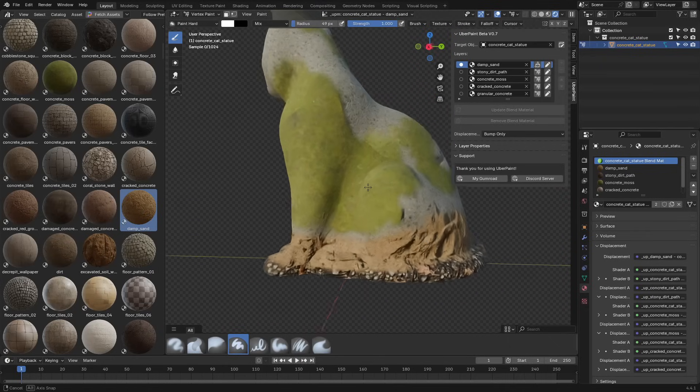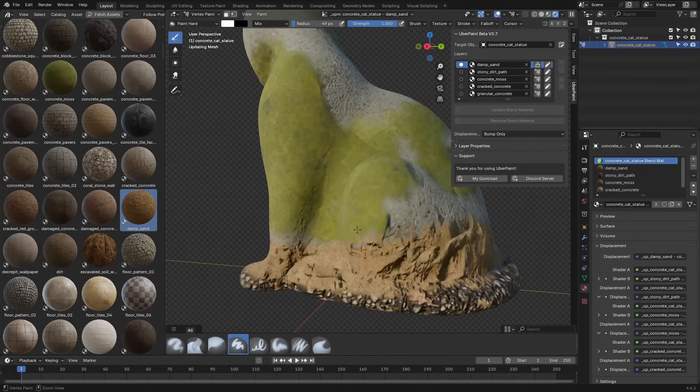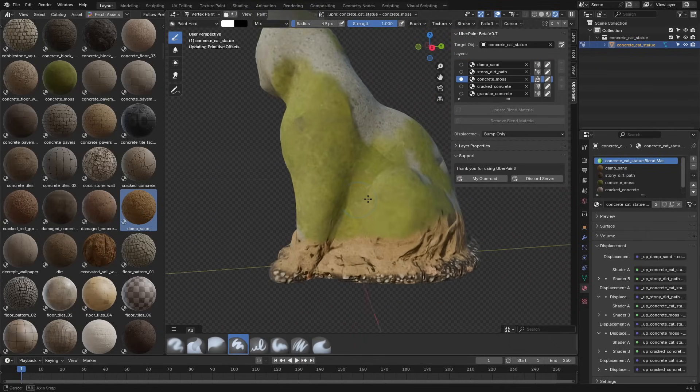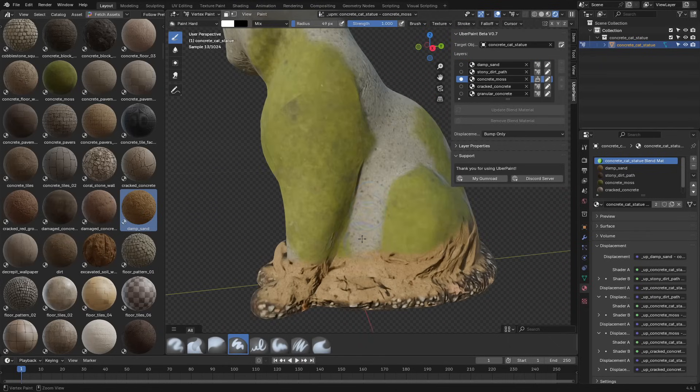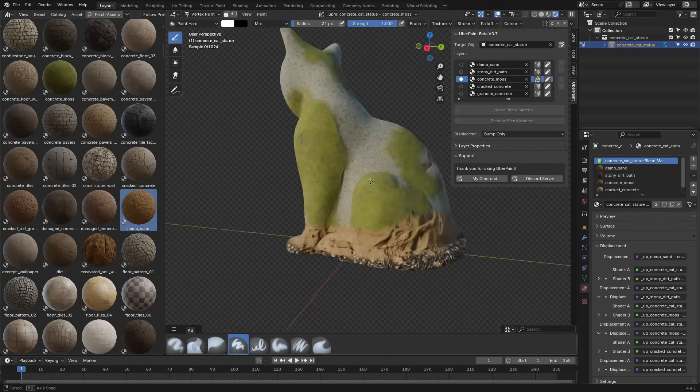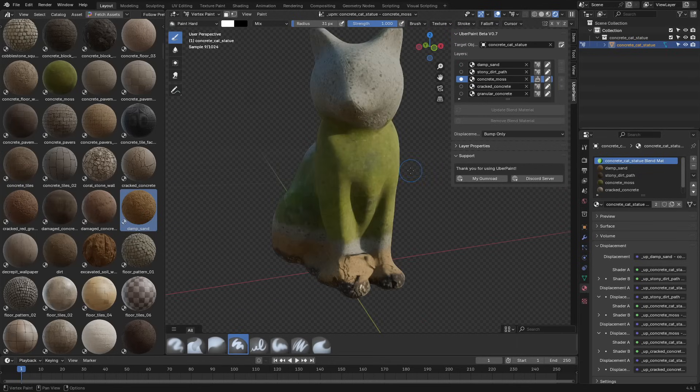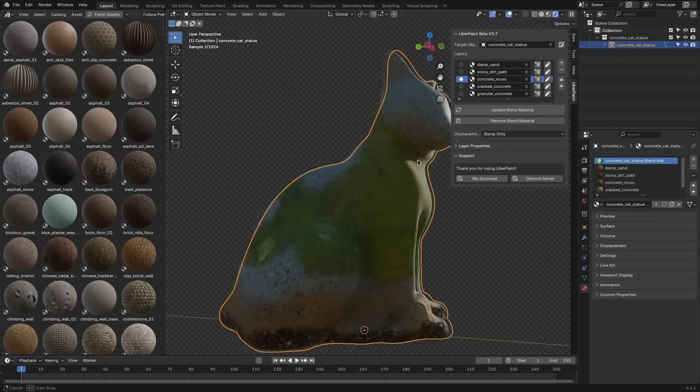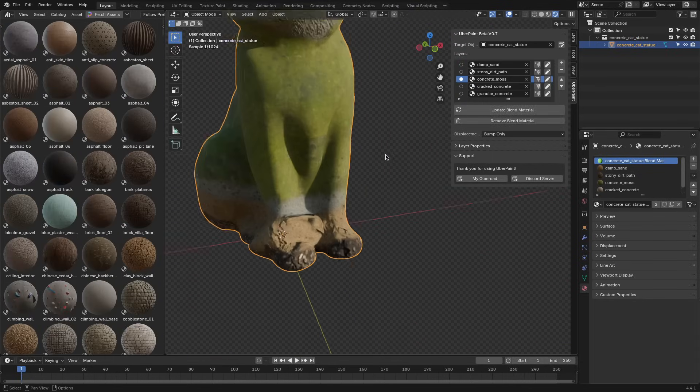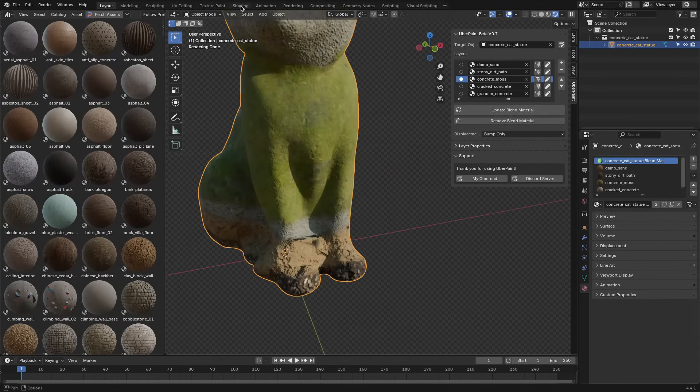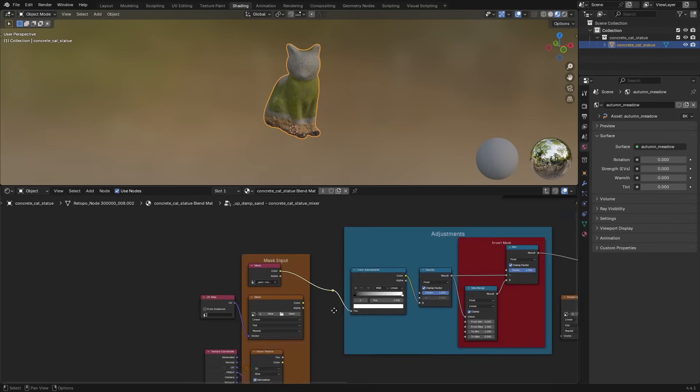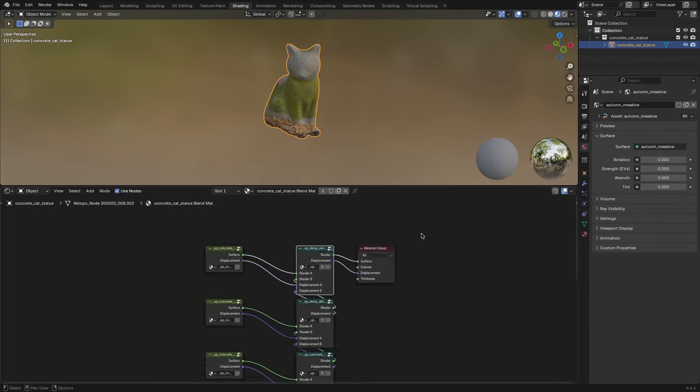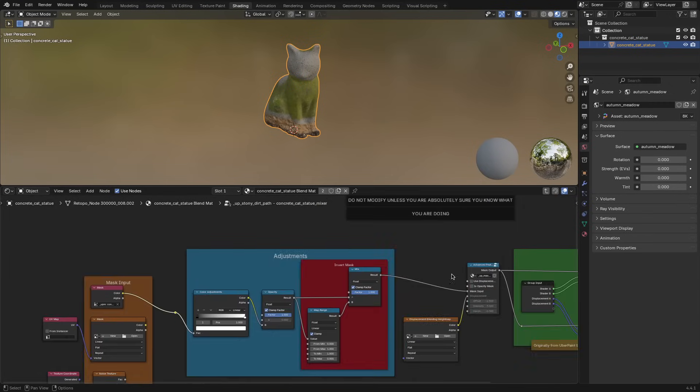You can decide where each one appears by painting masks directly onto the surface of your model. This isn't just texture blending. You're working with full materials like color, roughness, normal, displacement, and the rest.